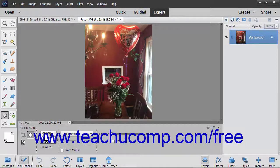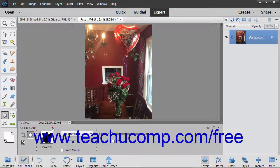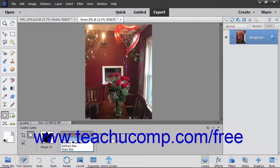Then click the Custom Shape Picker dropdown in the Tool Options bar and double-click the custom shape you want to apply to the selected layer. You can then use the next dropdown to set the geometry options for the shape you draw.